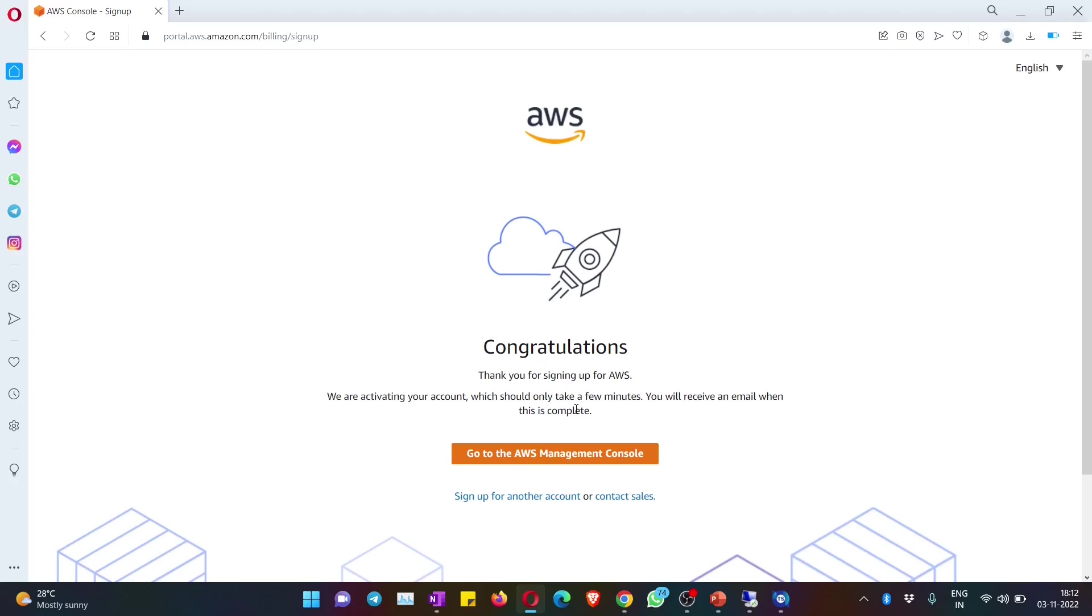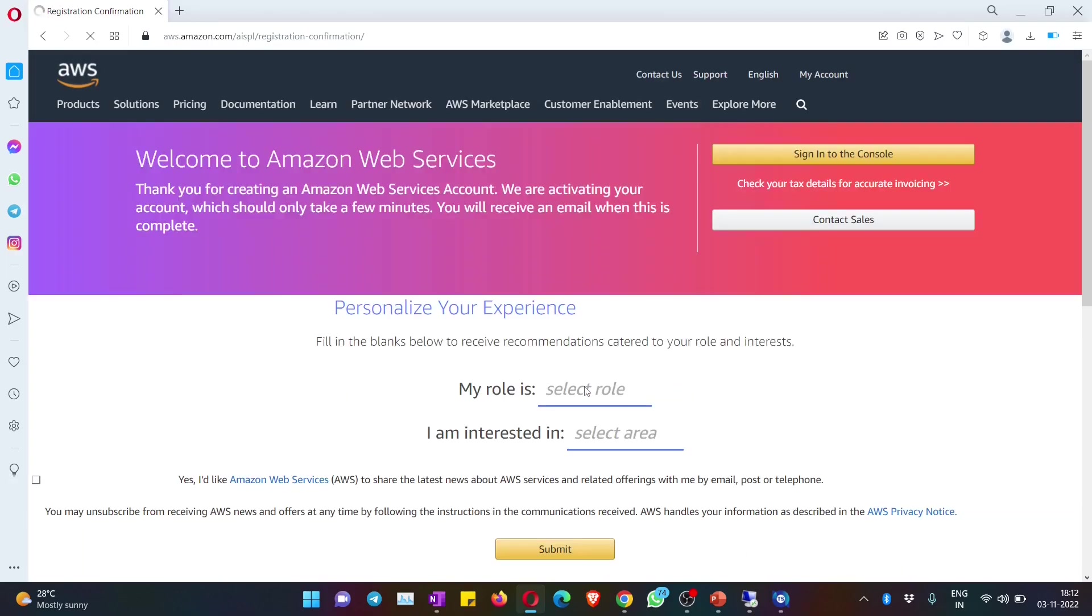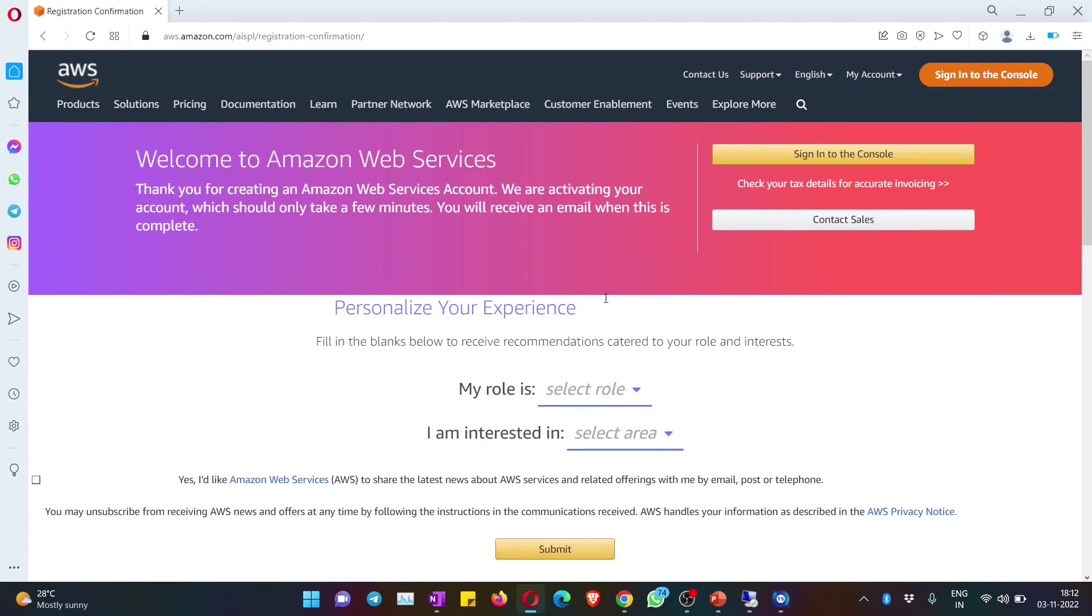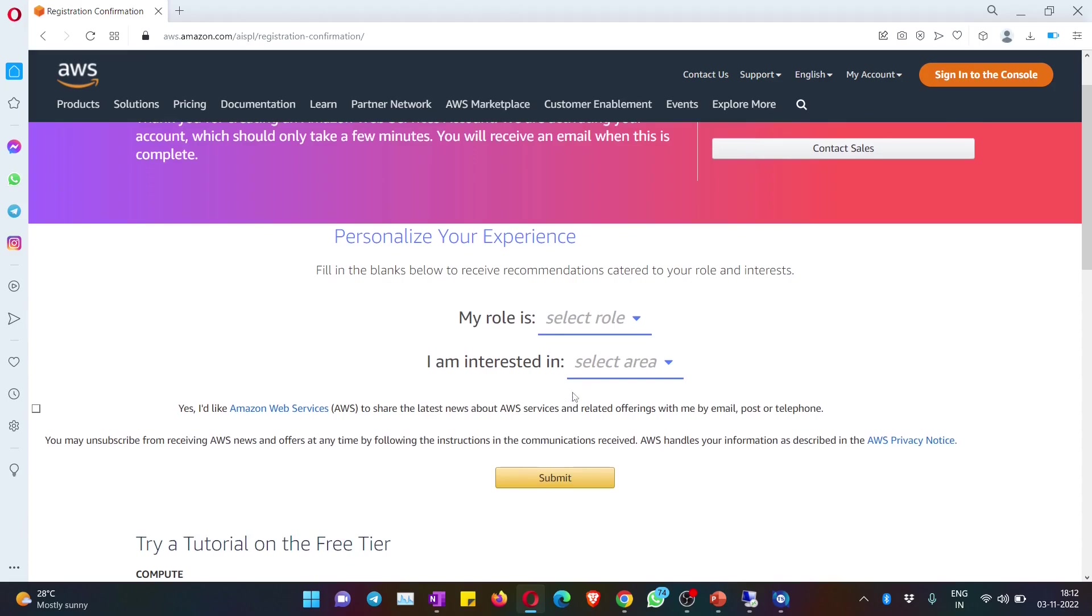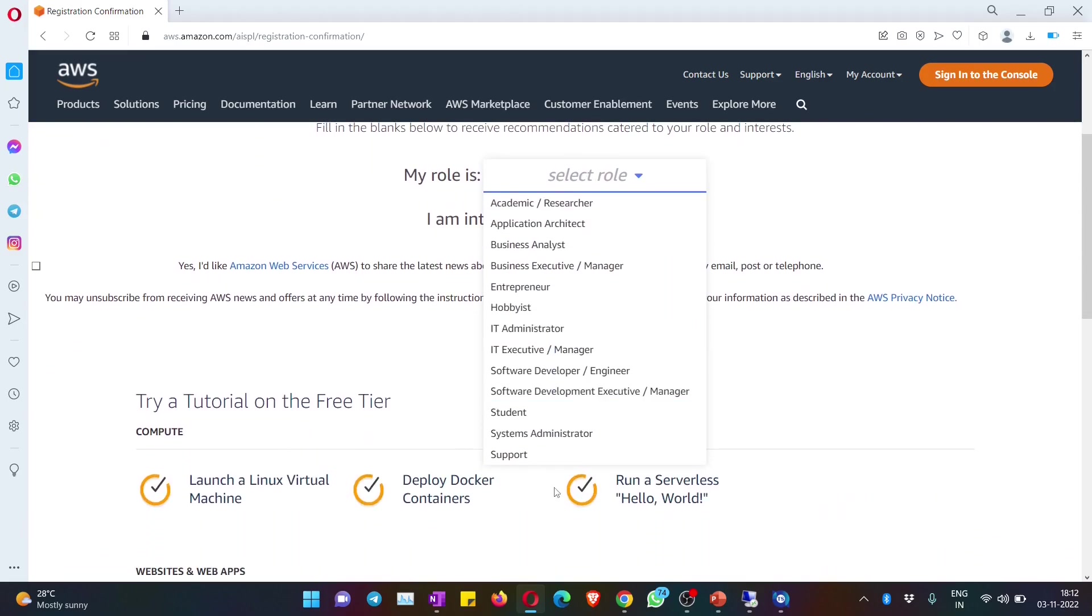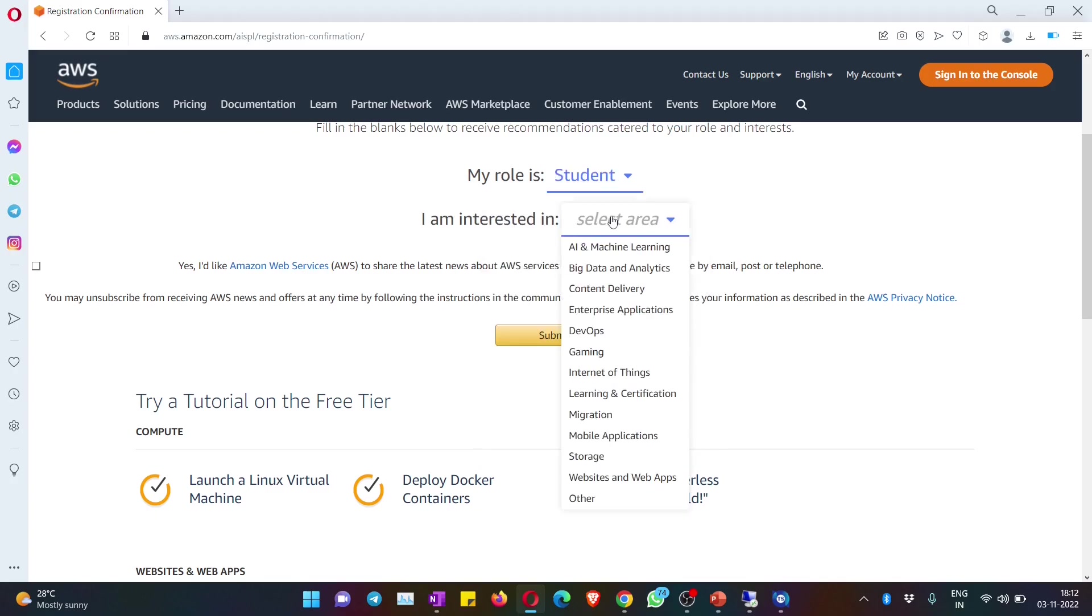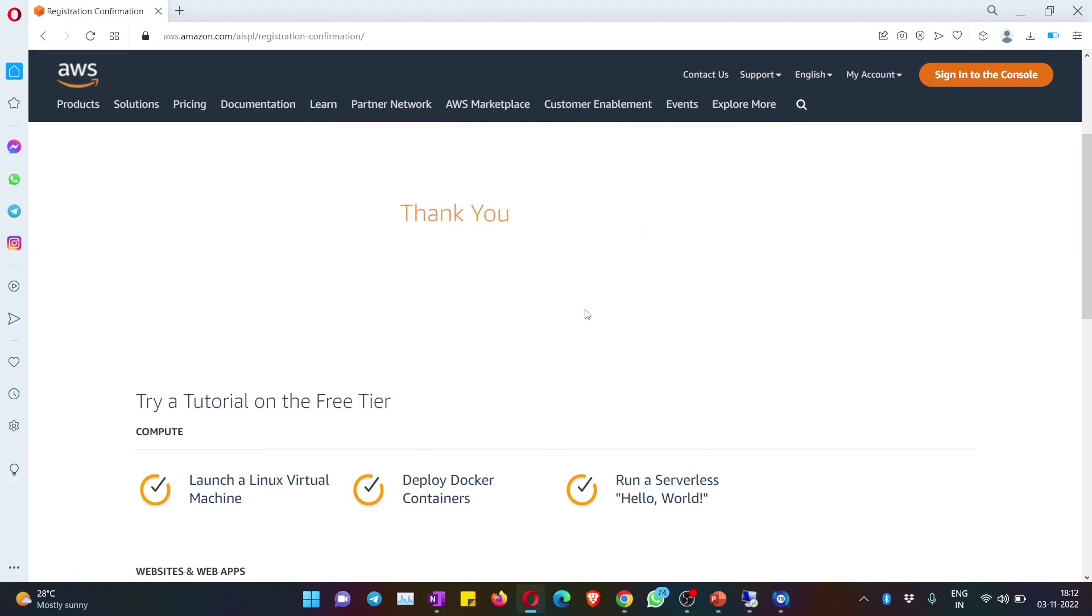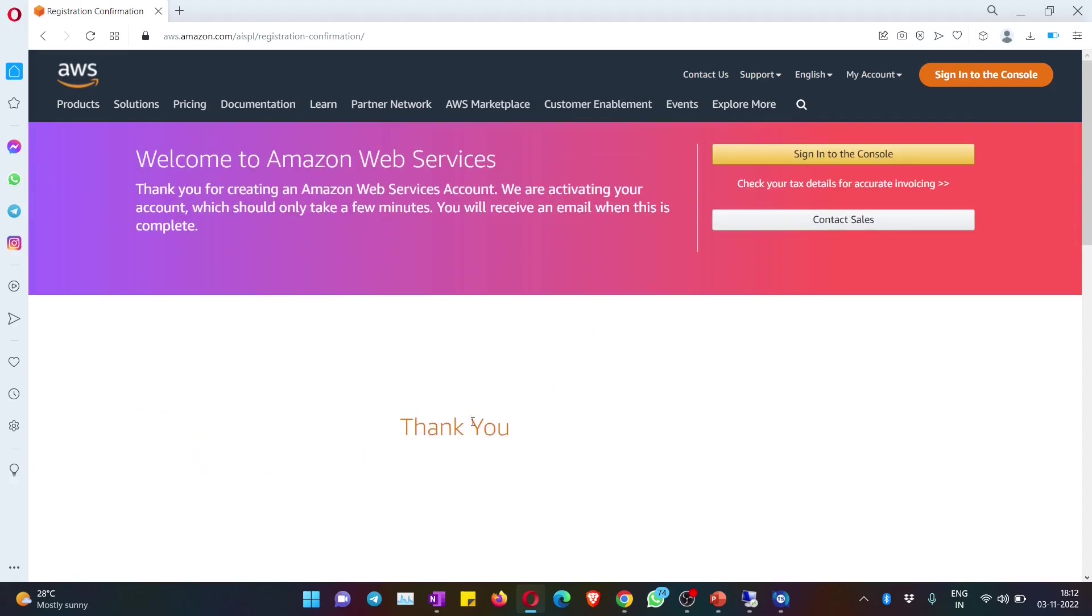Go to AWS management console, hit on that, and it will ask you for a few details. If you want, you can give it; if you do not want, that's fine. But let's select maybe student or system admin, and then interested in whatever you want, and hit on submit.